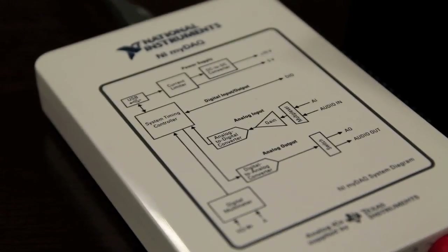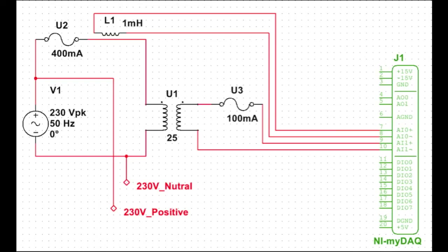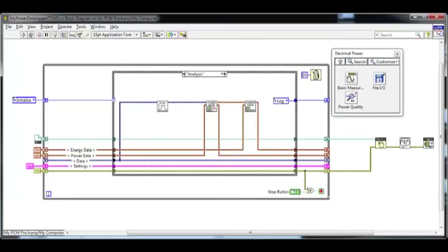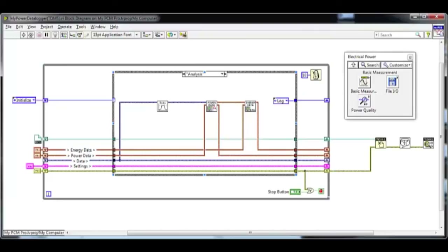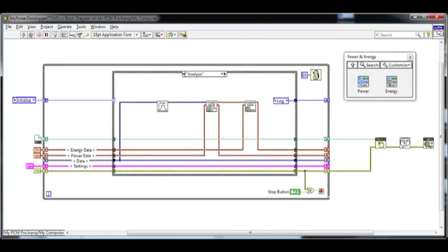Utilising the MYDAQ's two analog input channels, we're able to represent the voltage and current being drawn by the appliance with two lower voltage signals that the MYDAQ can read in. A simple circuit has been constructed that uses a current transformer and a voltage transformer to produce these signals. This circuitry, together with the pre-built electrical power toolkit available from ni.com, allows us to extract the power and energy data from our signals.